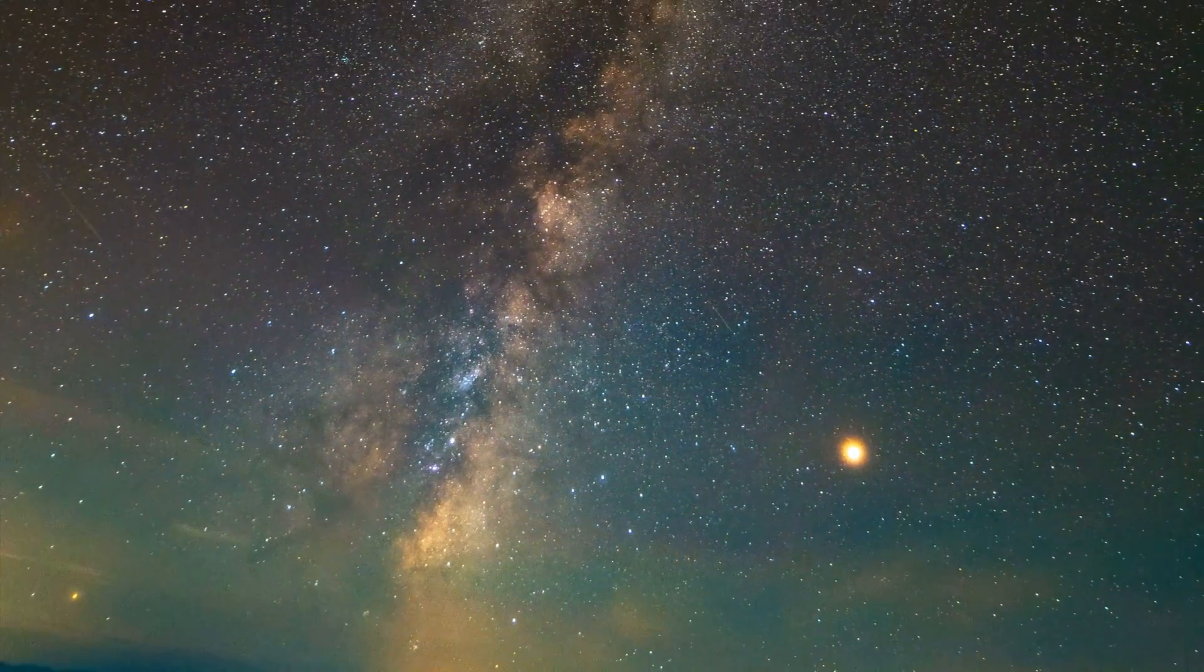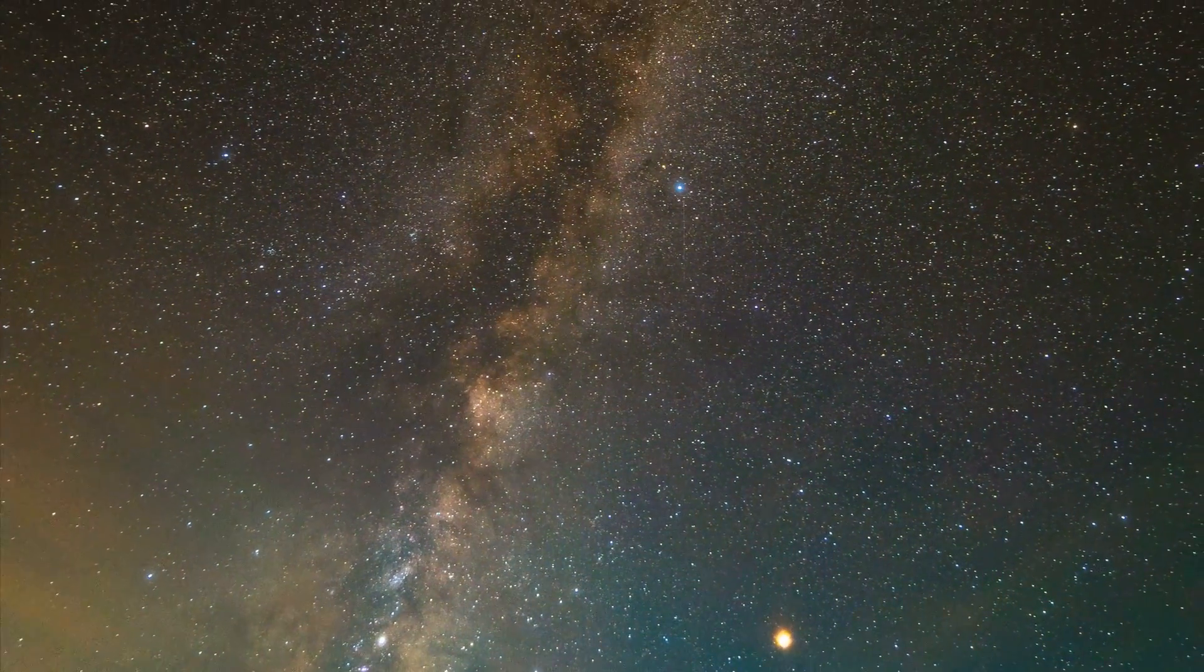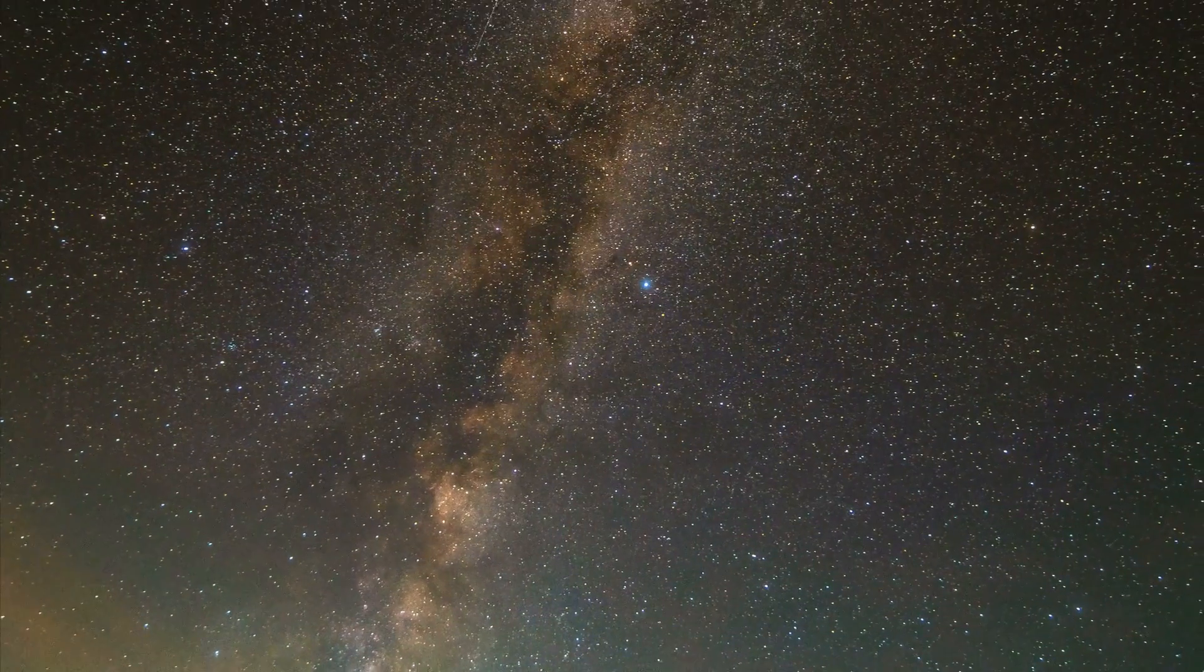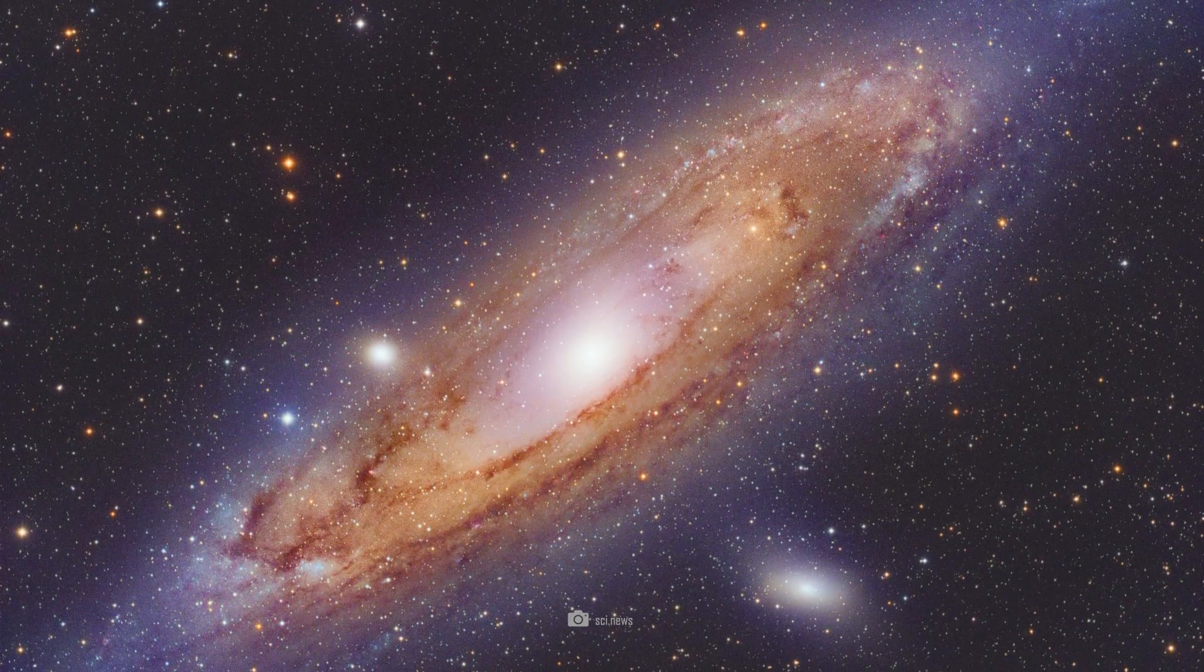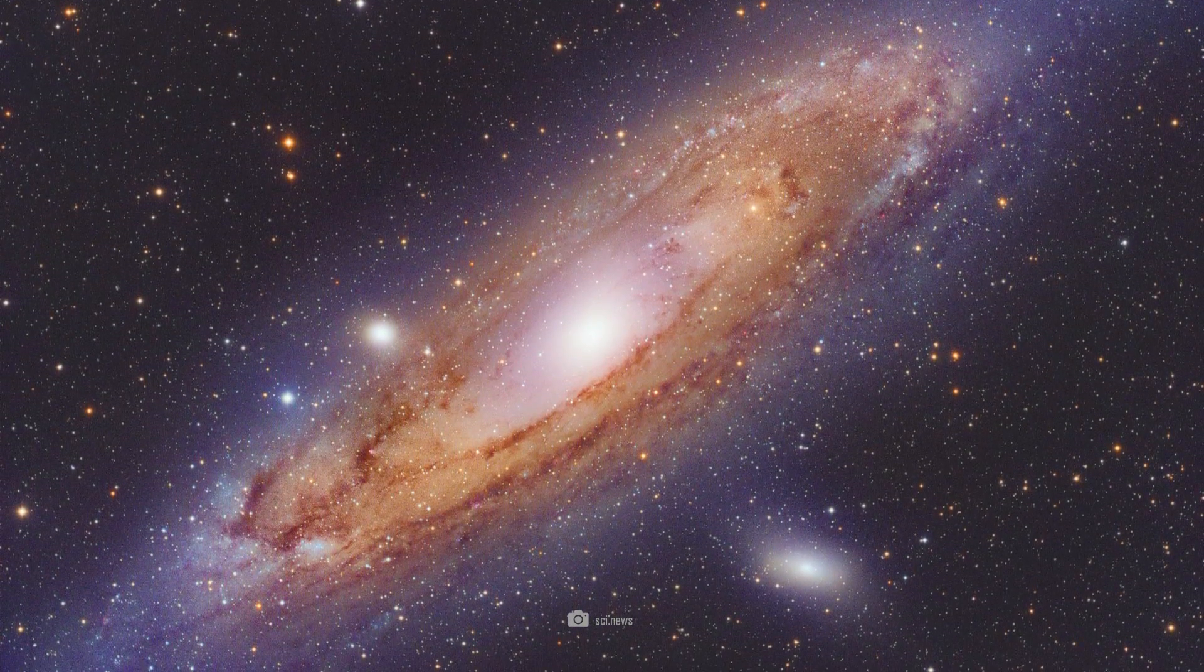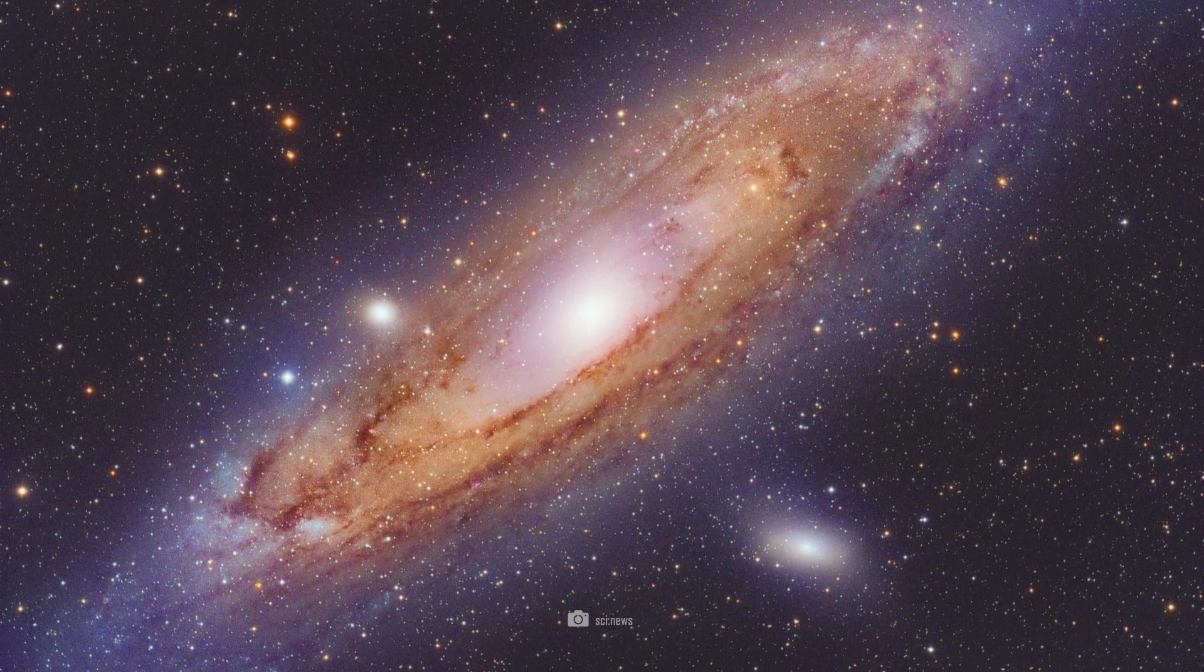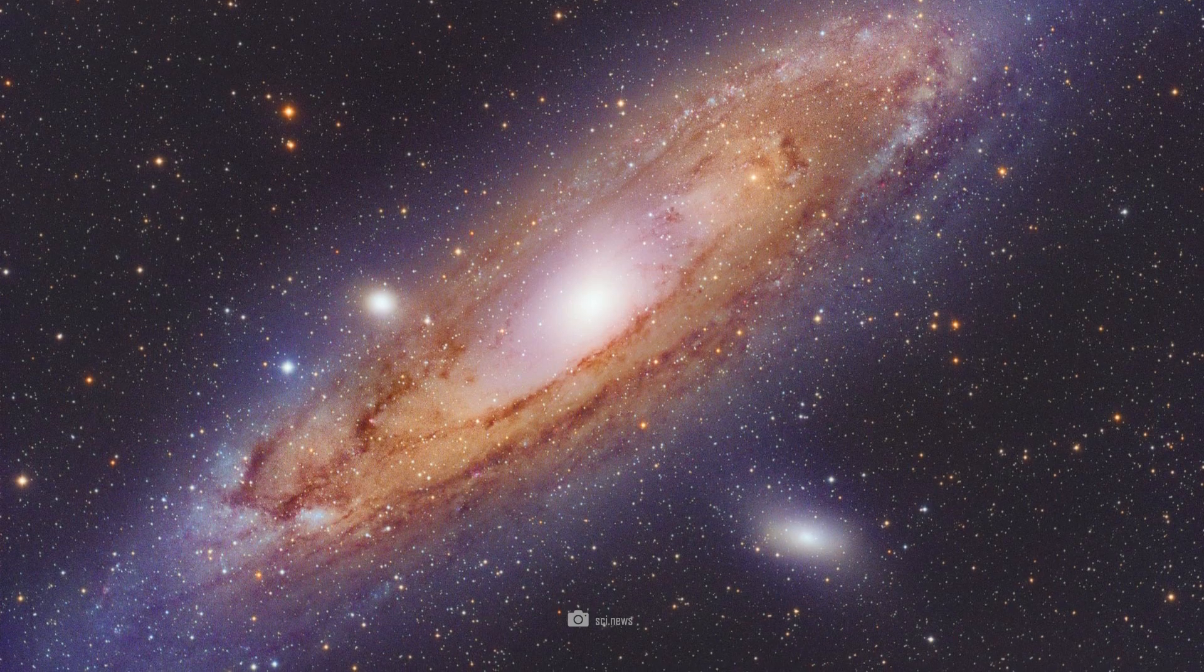That's crazy, isn't it? That was just 100 years ago. So, for 100 years we have known about other galaxies and the true nature of Andromeda.